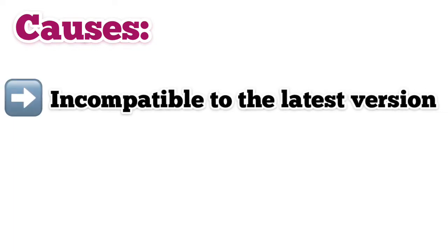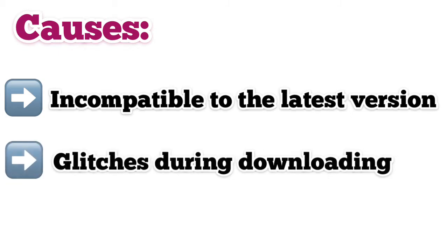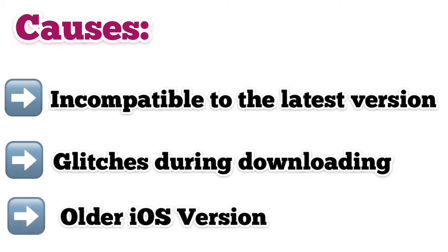Why does it show the error unable to activate Touch ID? It may have an iOS related problem: incompatibility to the latest iOS version, glitches during downloading and installing latest iOS, or older iOS version.